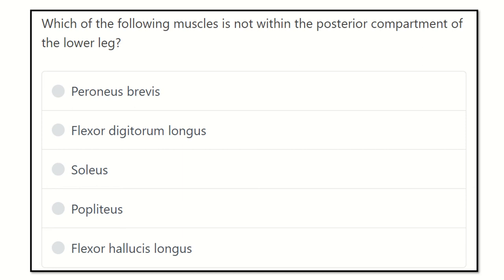Hello everyone. Today we are going to discuss another question for MRCS. We will discuss the different parts of the question, including recalls and other question types related to the MRCS exam. Let's start the question.